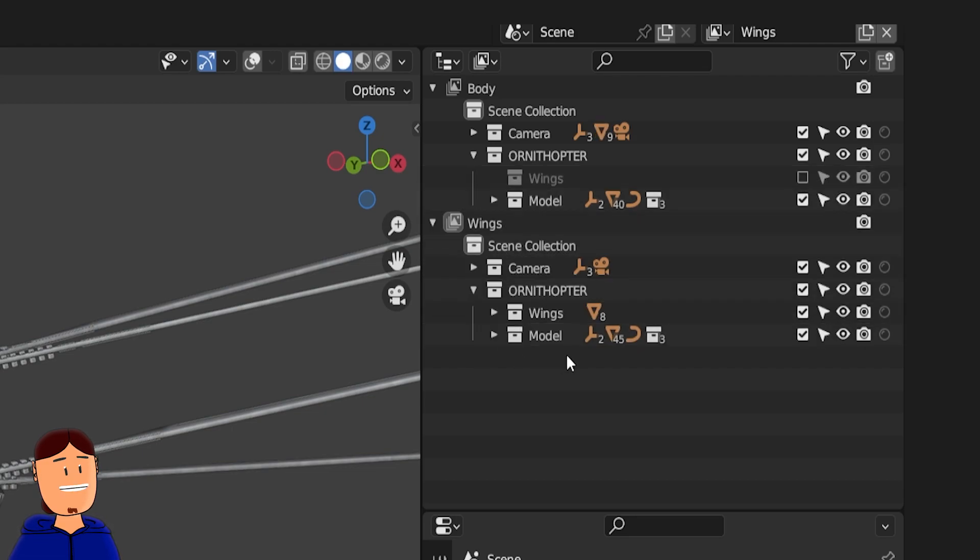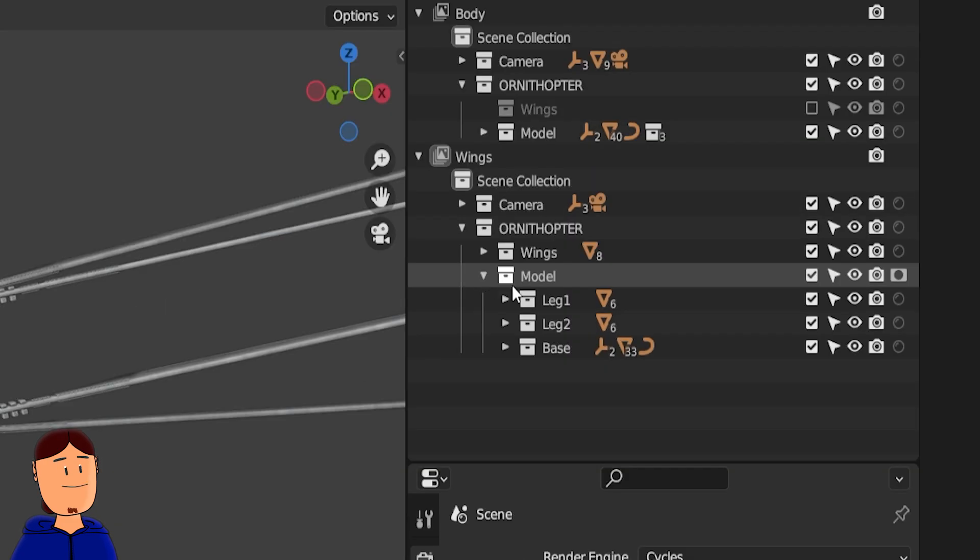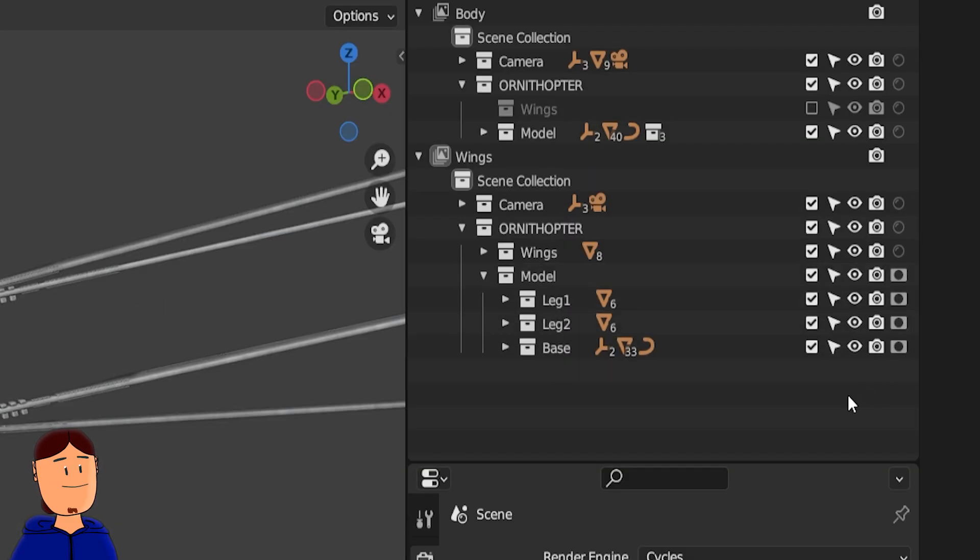And at the wings view layer, mark the body collection as a holdout. If your collection has other collections inside, mark them as well.